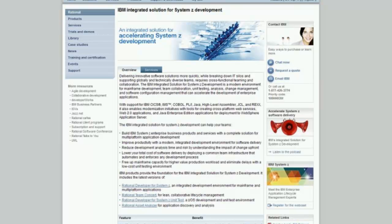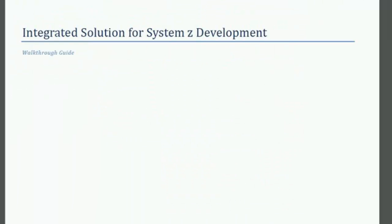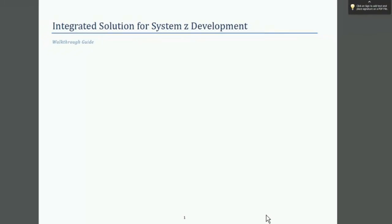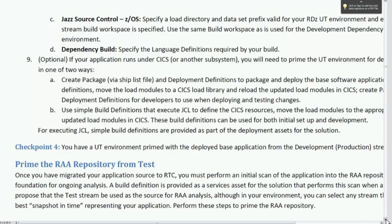It actually isn't hard, and what I want to do is switch gears and take you to what the solution provides in the solution walkthrough guide. We actually document the process. The solution actually ships some artifacts that are a part of what's required to set this up. It was recommended as a best practice that customers pick a specific stream that they've defined in RTC and make that the stream that represents their source code that they want to capture as a snapshot in time and inventory in RAA.